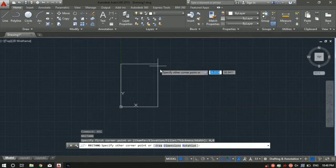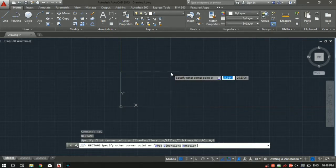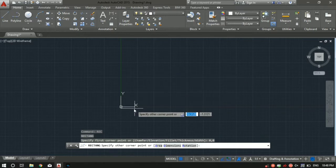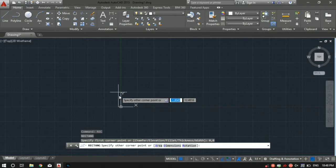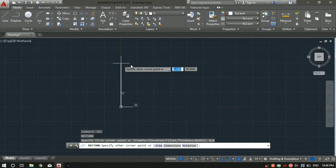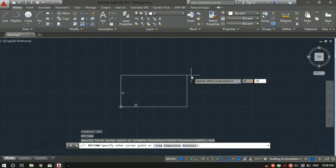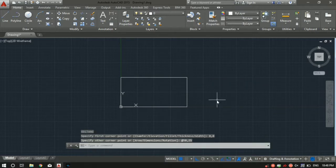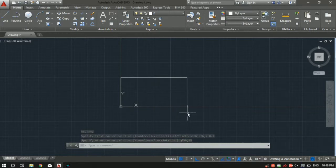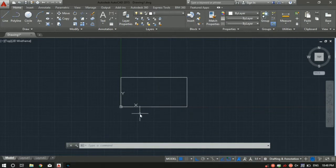Now we have a rectangle starting from 0,0. You've got to specify the X coordinate — that is the length parallel to the X axis — and the Y coordinate, the length parallel to the Y axis. Let's say the X side length is 50, Tab, the Y side length is 25. Press Enter. So now we have a rectangle whose length is 50 and Y coordinate is 25, in whatever units you have set.